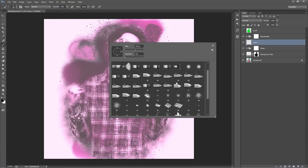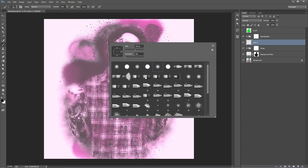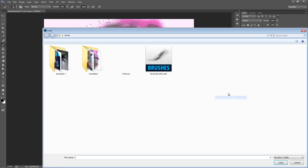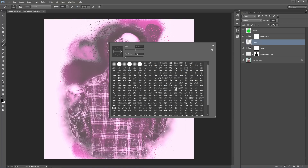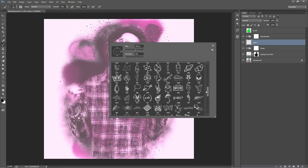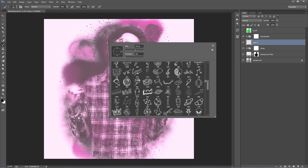Hit B on the keyboard to get the brush tool, then right-click to get the brushes. To load up the brushes, go to this icon and choose "Replace Brushes," then select the streetbrushes.abr file. They are now loaded. If they appear very small, go to the options icon and select Large Thumbnail. You can see there's a bunch of different little hand-drawn graphics here.